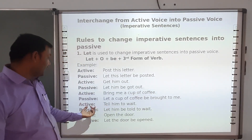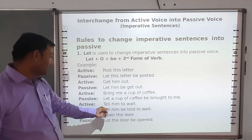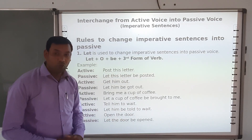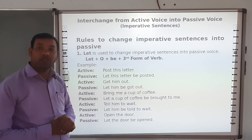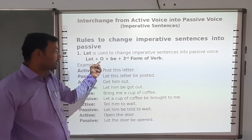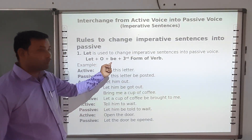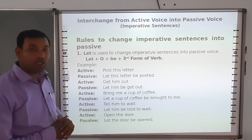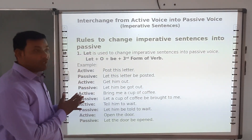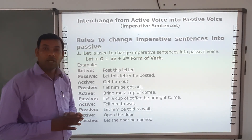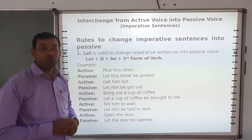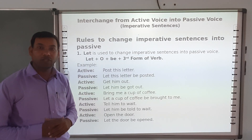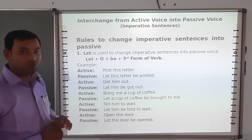So 'Bring me a cup of coffee' becomes 'Let a cup of coffee be brought to me'. 'Tell him to wait' becomes 'Let him be told to wait'. 'Open the door' becomes 'Let the door be opened'. When changing imperative sentences to passive voice using 'let', the structure is: let + object + be + third form of verb. Note that only transitive verbs can be changed into passive voice.